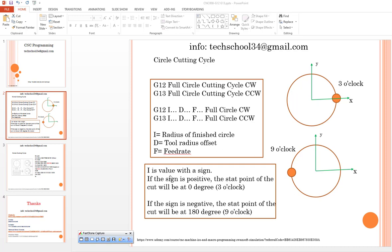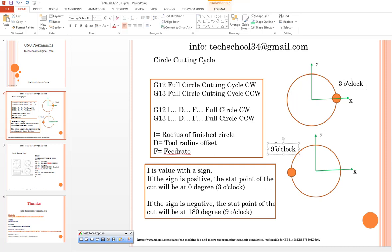This is quite important if you intend to create a toolpath starting from the 3 o'clock position or 9 o'clock position.